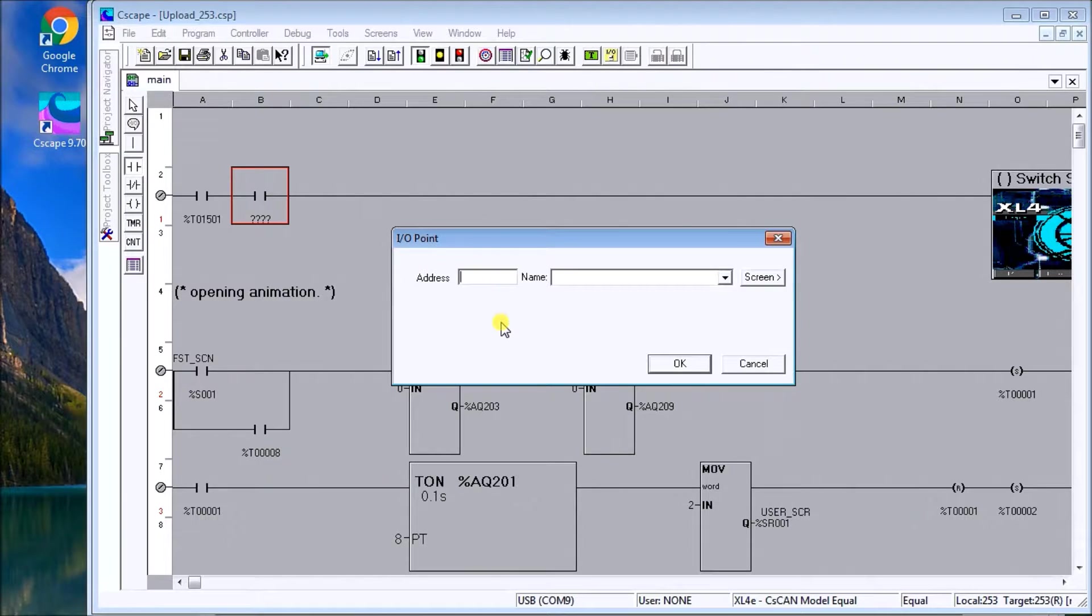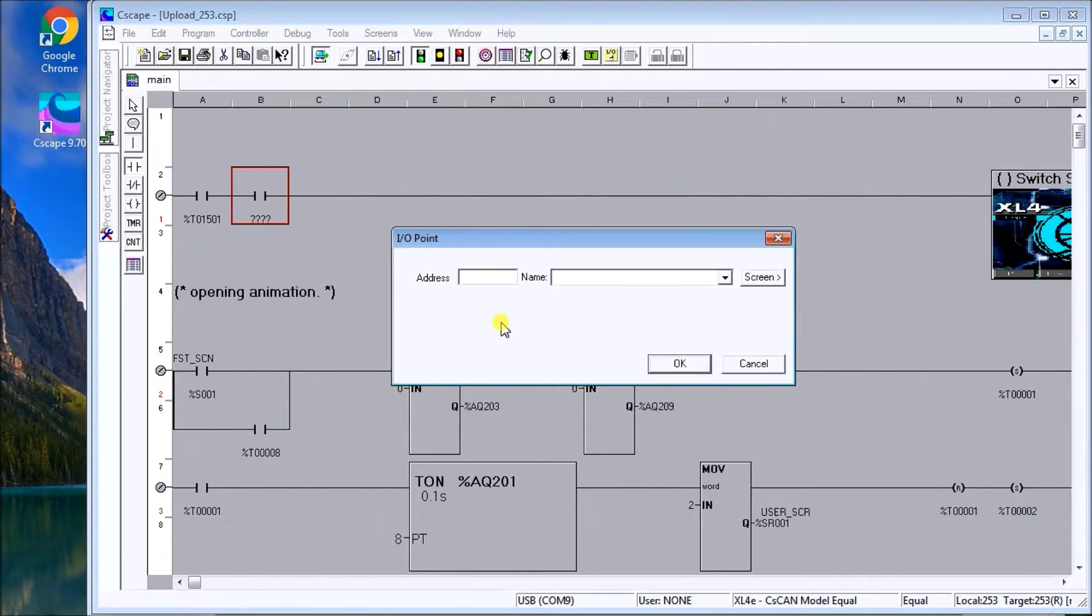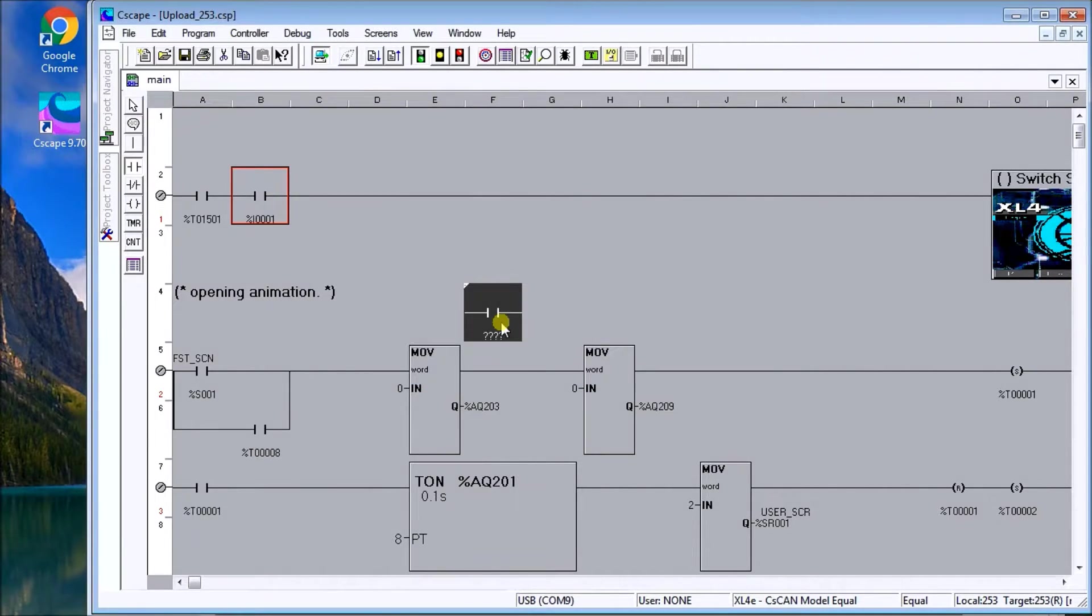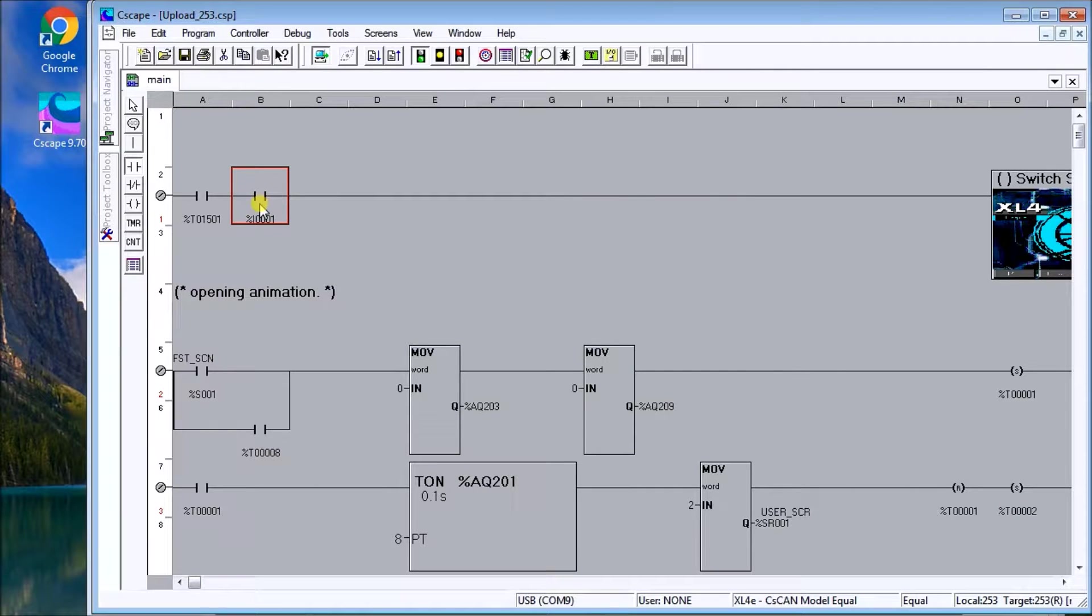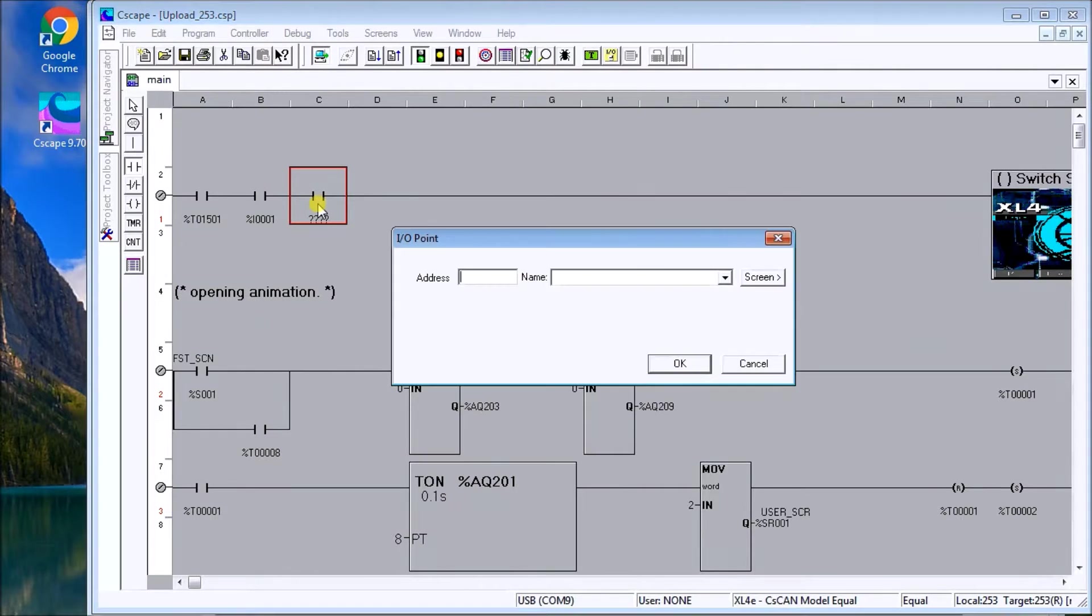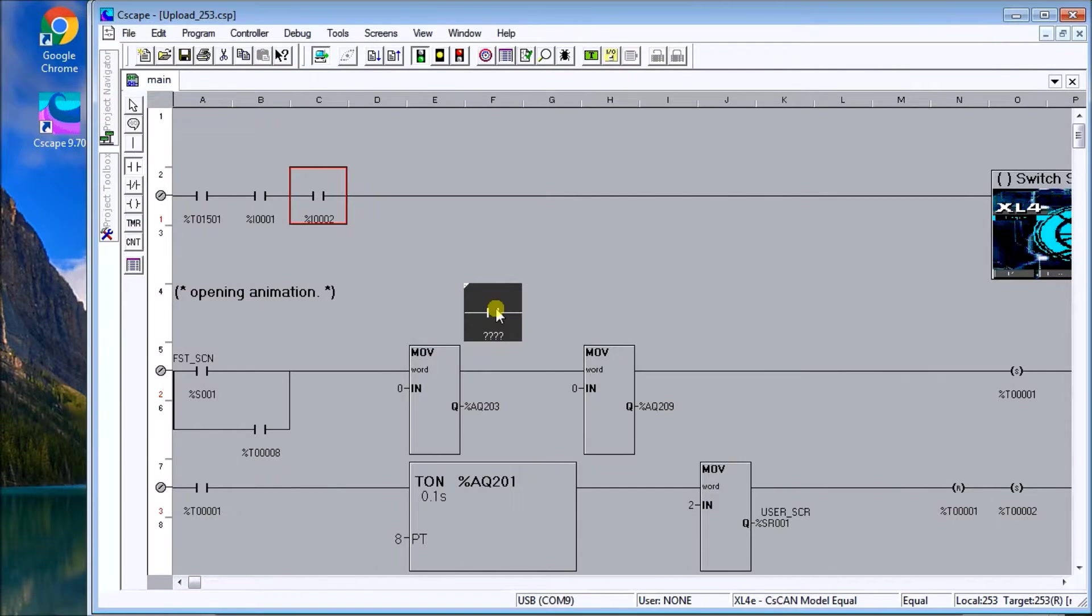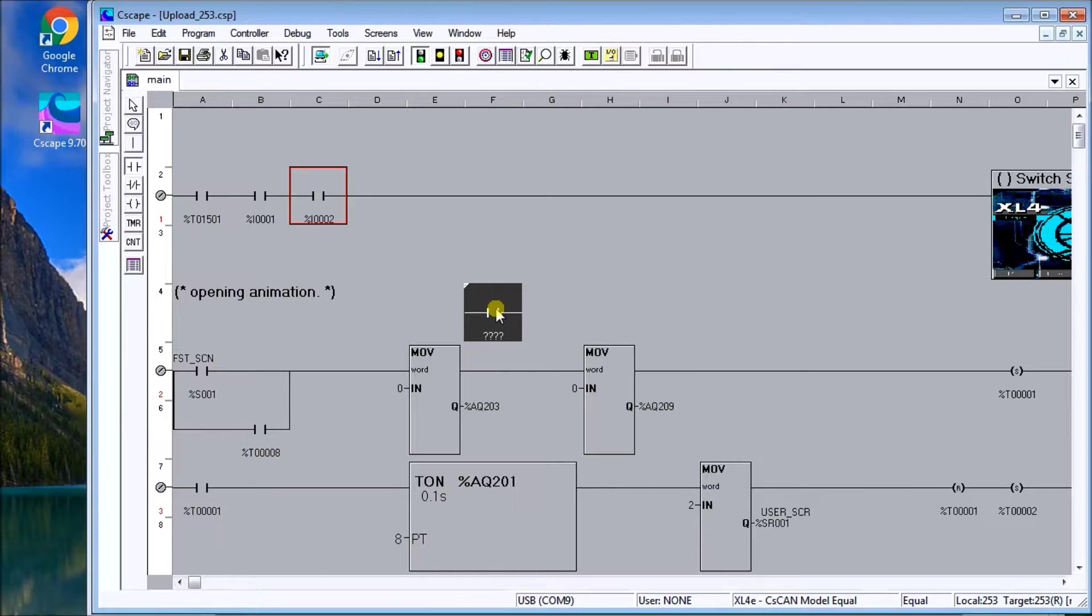But if we're unsure, what we do is, we can eliminate the percent symbol. And we can just put I with a question mark. It will automatically assign, as you can see here, the first output. If we do it again. And we do I with a question mark. It will automatically assign the next available input that we have.